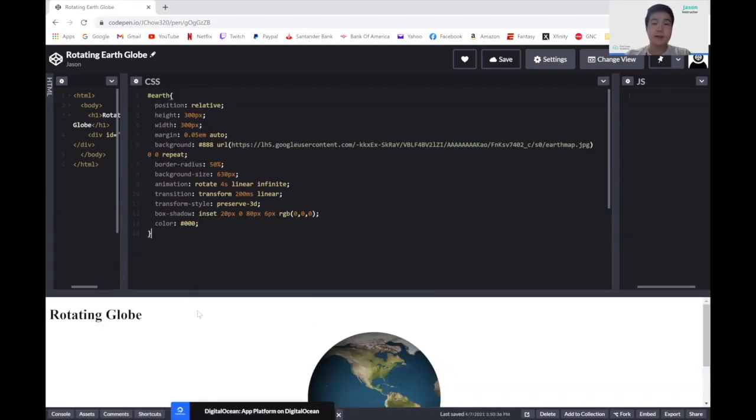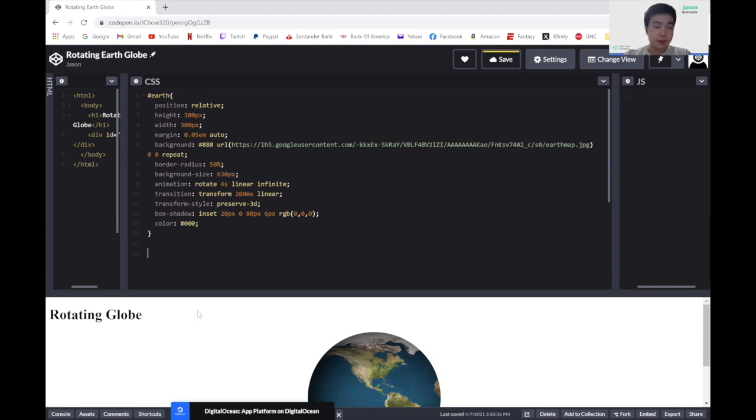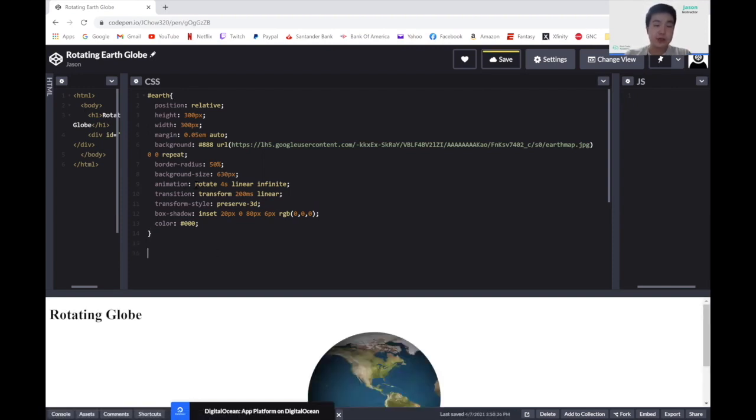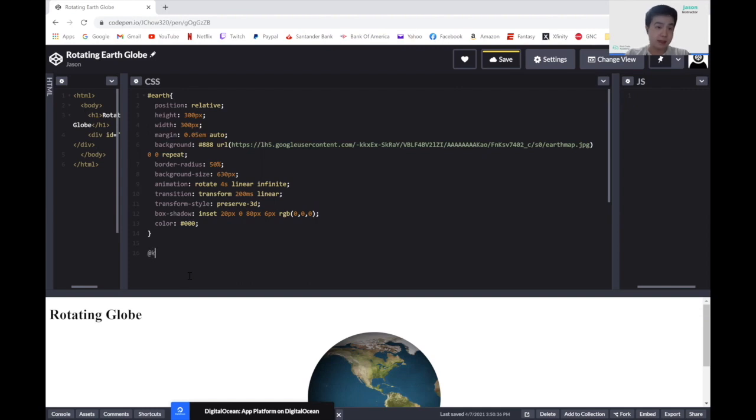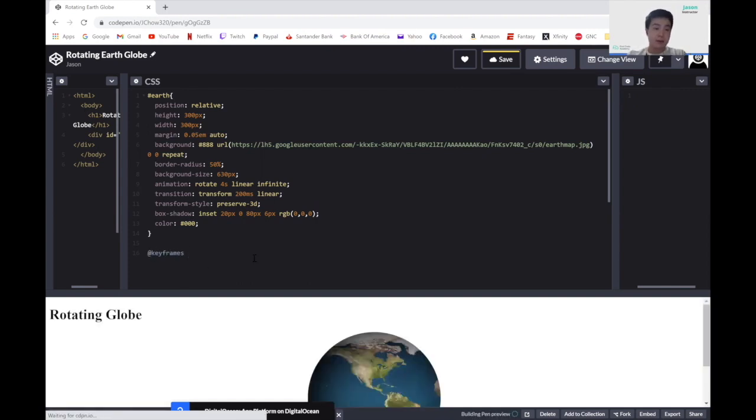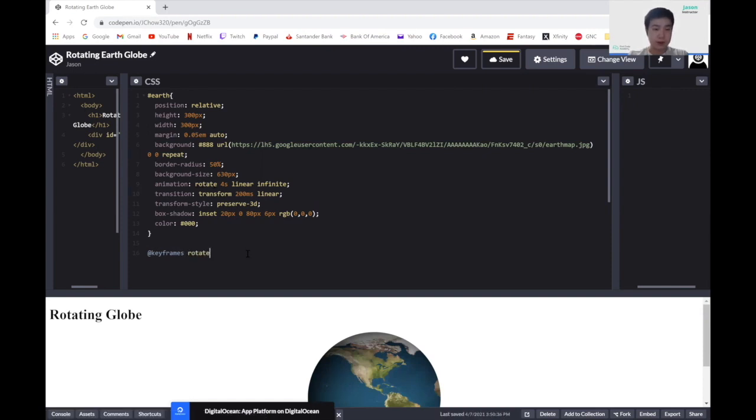Now that we have finished the CSS for our div, let's define the animation. As you can see here in the animation, we have named our animation to be rotate. And to declare our own animation in CSS, we use the keyword keyframes, or @keyframes, like this. And now we can declare our animation name, which we have set to be rotate.